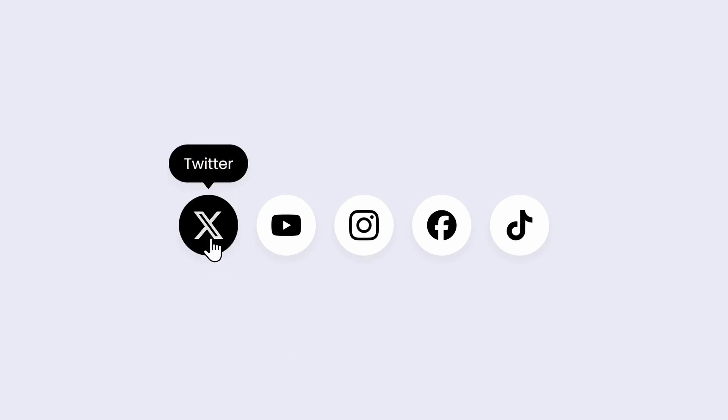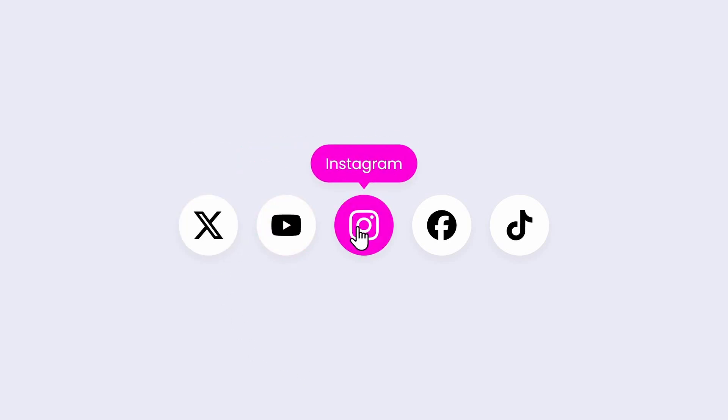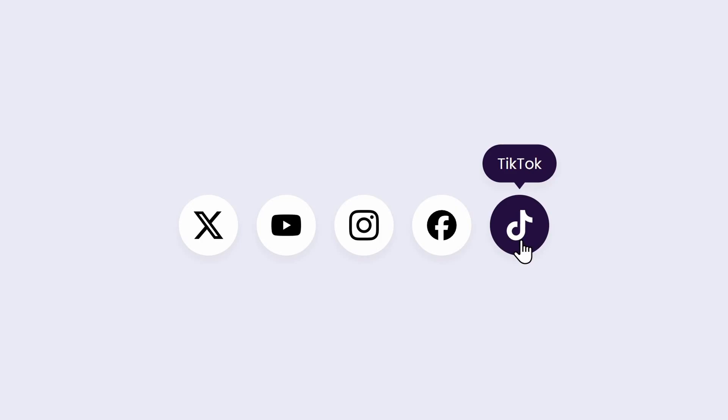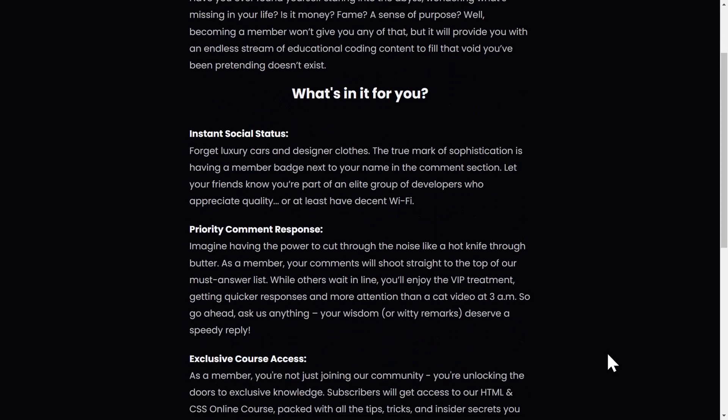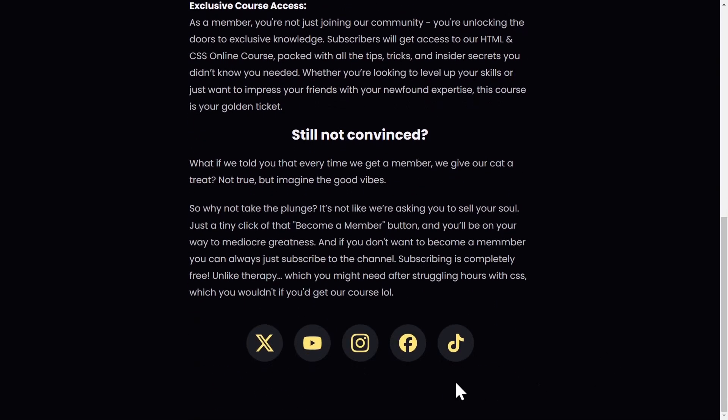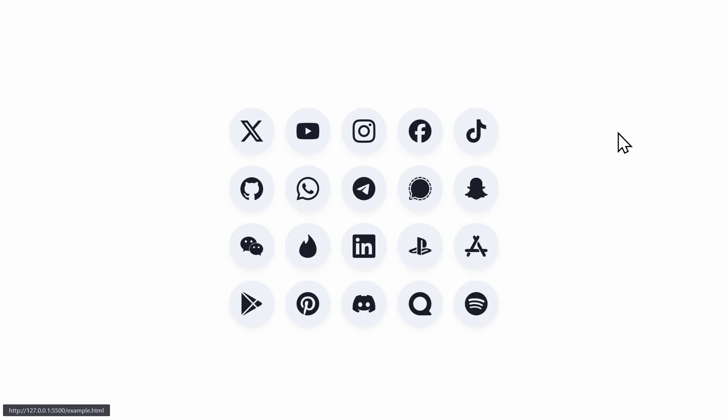Today we are going to create this amazing social media tooltip hover effect transition section using HTML and CSS. Yes, that was a lot of words, but it's basically a nice little section that you can include anywhere on your website to let your users know about your social media accounts.